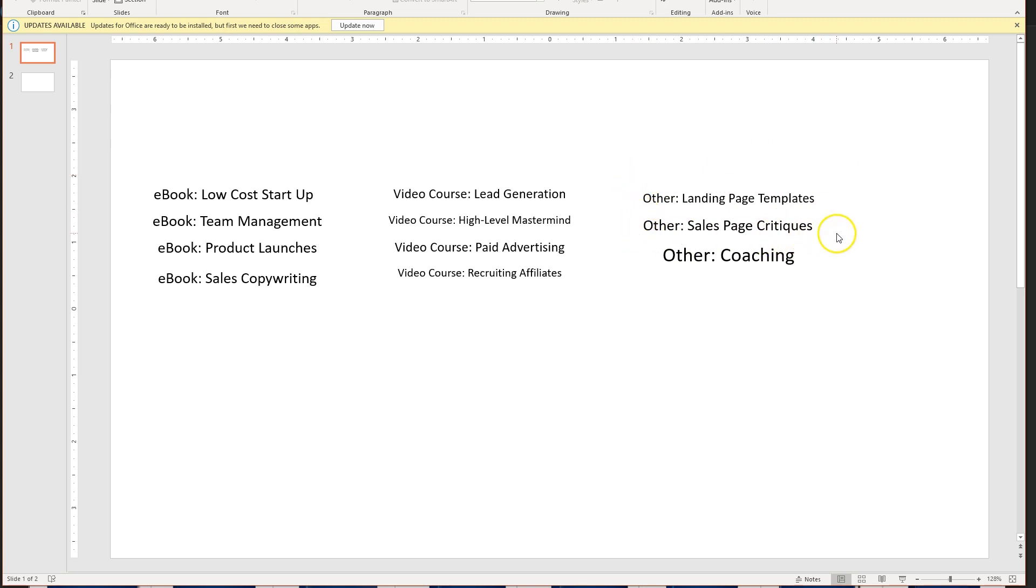Sales page critiques, that's a good one, a valuable one. Sort of a one-on-one thing, so that's probably something we would charge a premium price for. Same thing with coaching. Now, this is what we've got at our disposal.